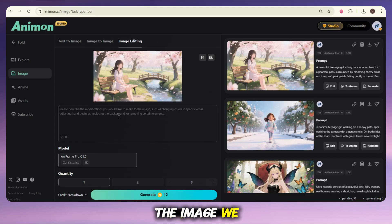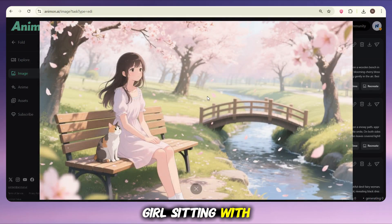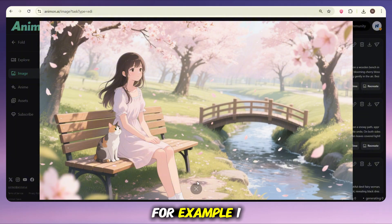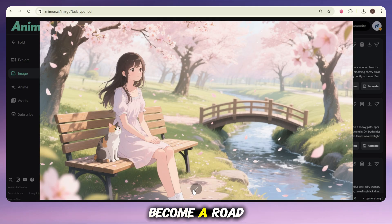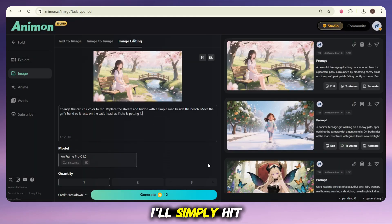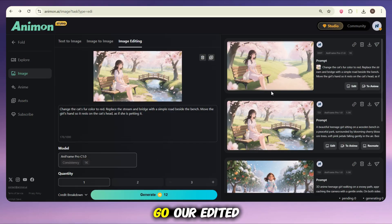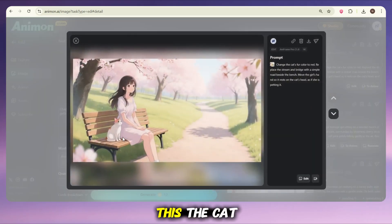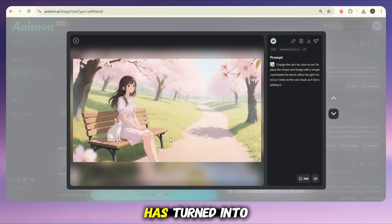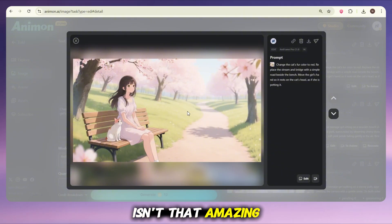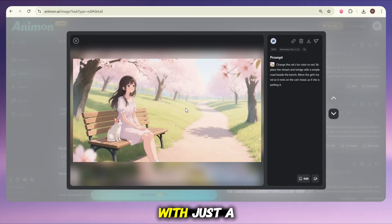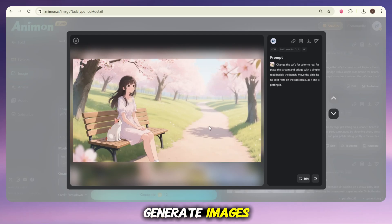Let's edit the image we just generated. In this picture we have a girl sitting with a cat. I want to make a few changes — for example, I want the cat's color to turn red and white, and I want the background instead of a river to become a road. Once I've entered the details, I'll simply hit the generate button and let the tool do its magic. And there we go — our edited image is ready. The cat is now bright red and white, and the calm river has turned into a road. It feels like we've completely transformed the scene with just a few simple edits. That's the real power of this tool — it doesn't just generate images, it actually lets you reshape them exactly the way you imagine.